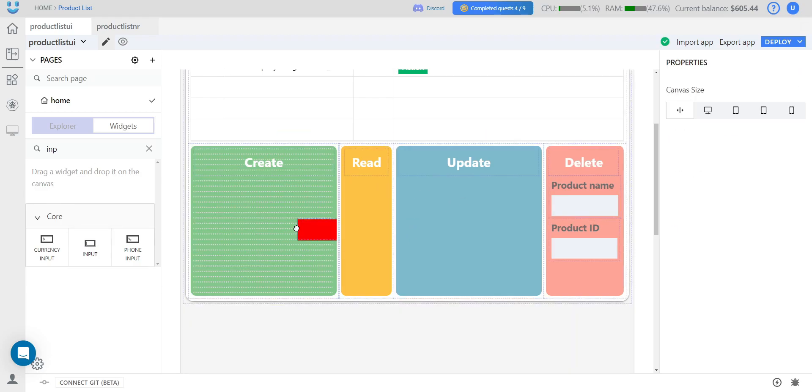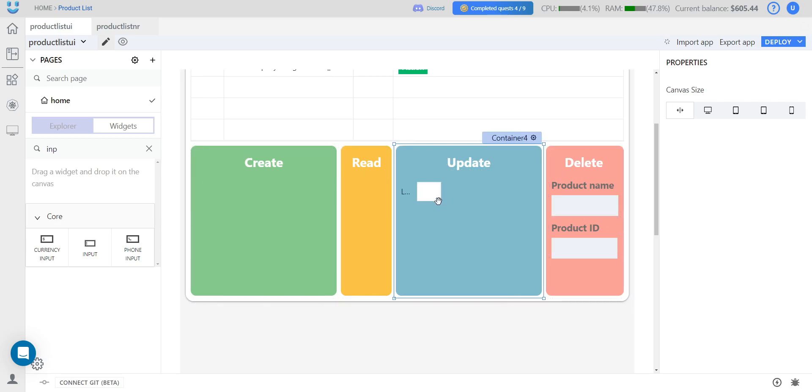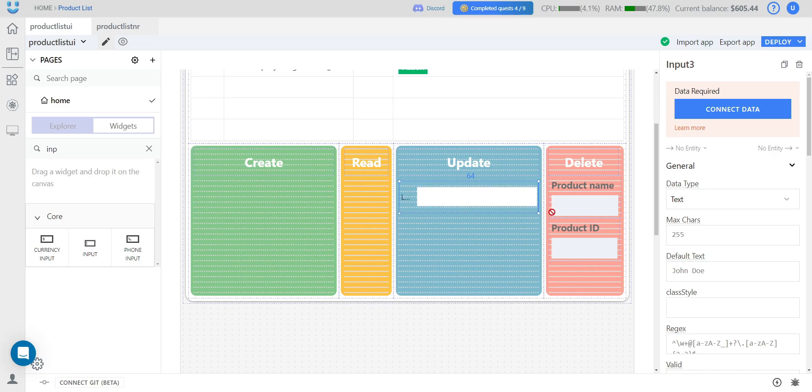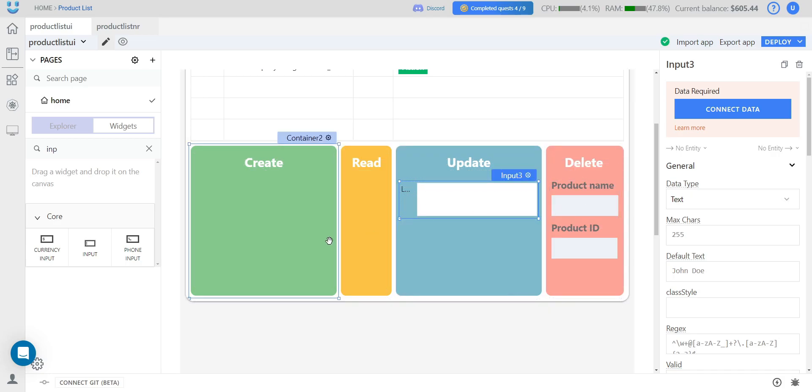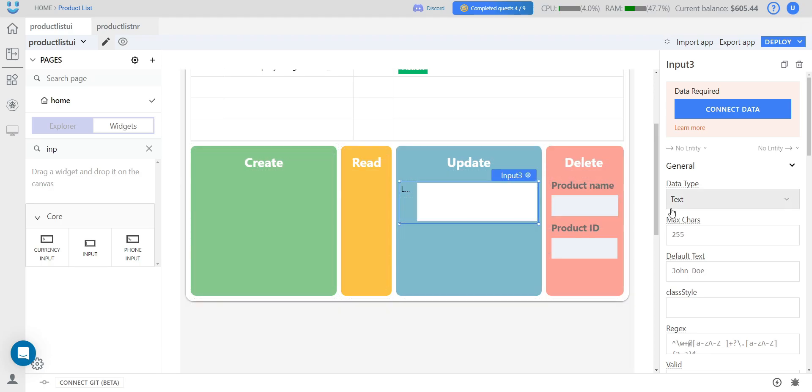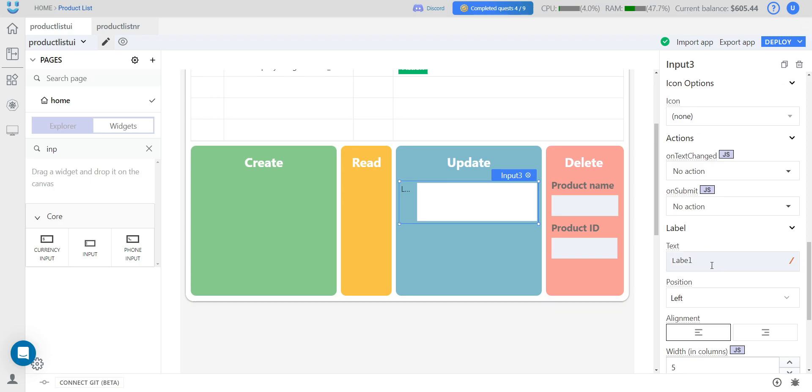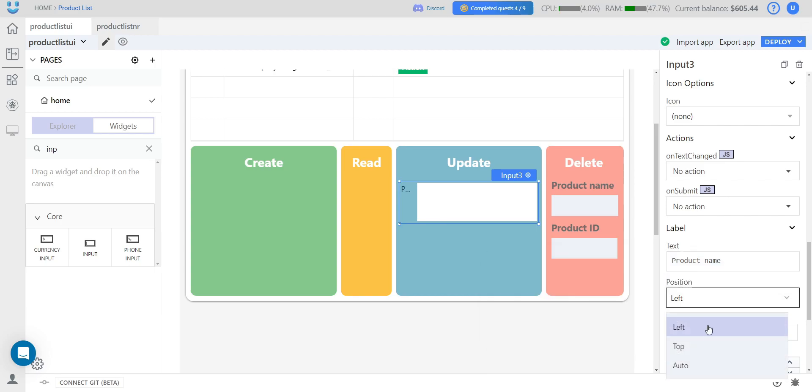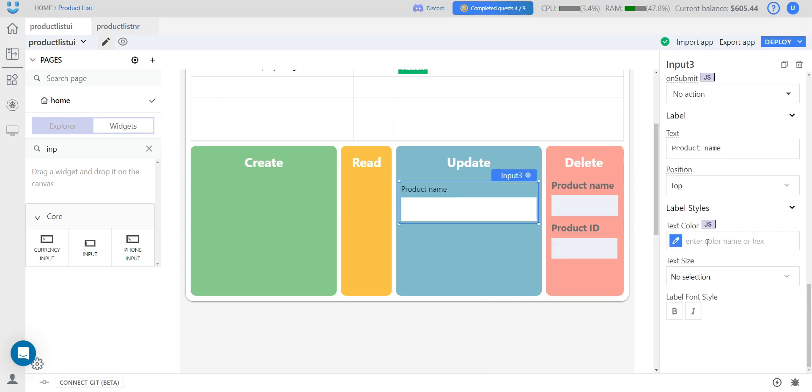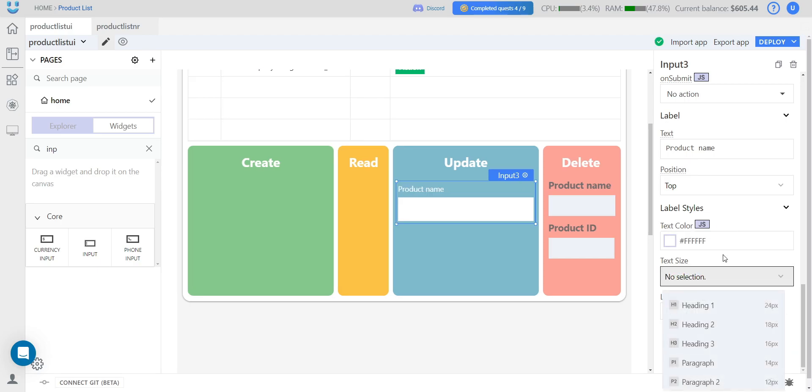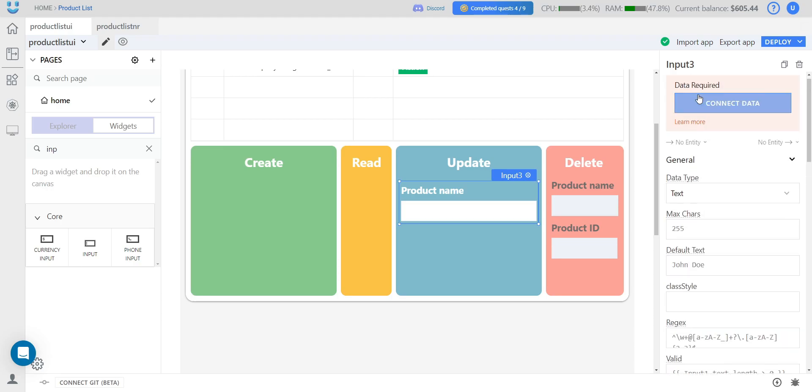Next, for the update. We'll also need two input widgets. Here, similarly, it will be the product name. The position will be at the top, the text color white. And we'll rename this widget, since we'll be sending the data from it to the backend.